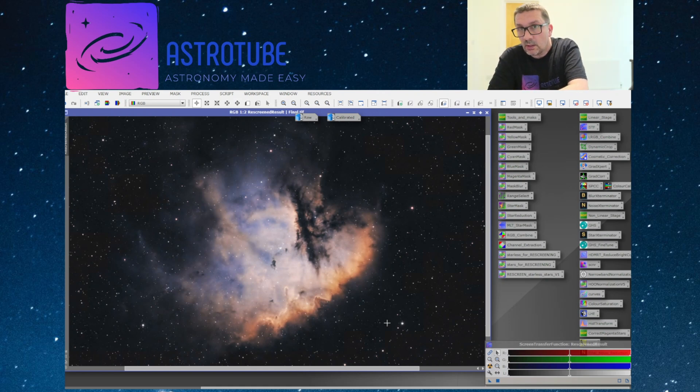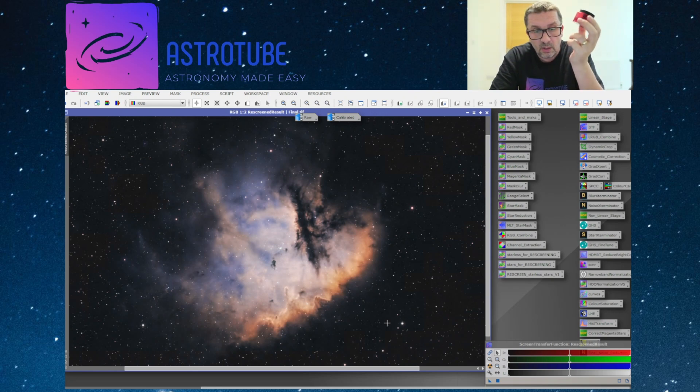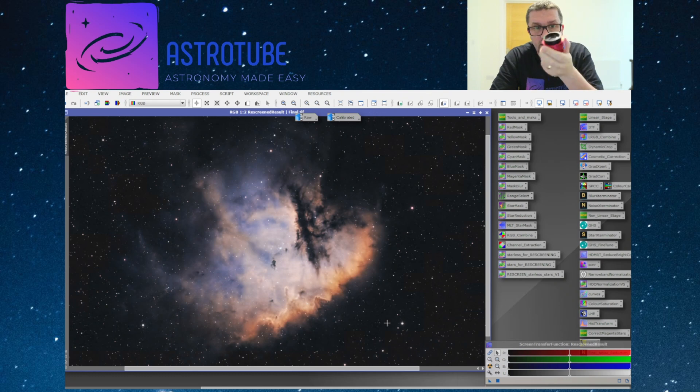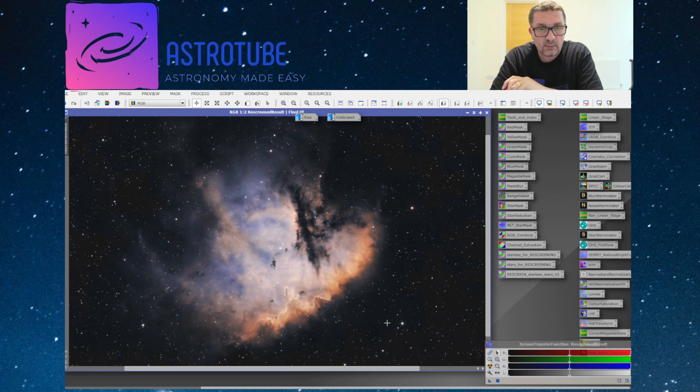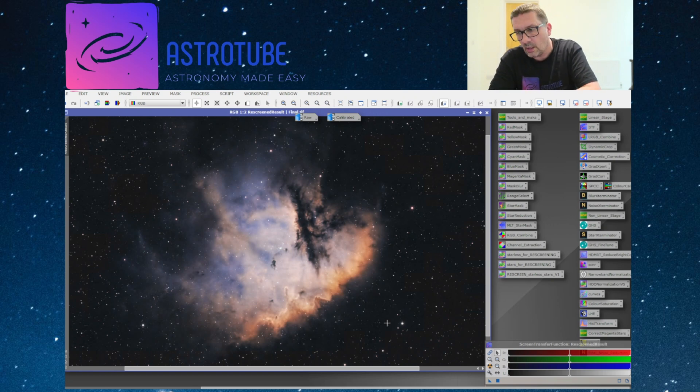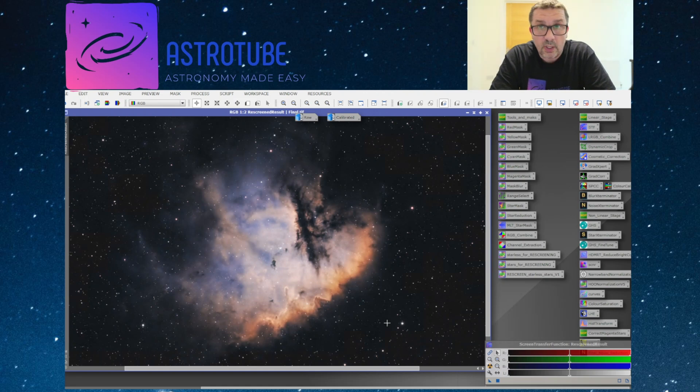So to answer the question, can we use these little cheap planetary cameras for DSO work? I would say absolutely yes, 100%. And given that the image we're looking at is only about two or three hours worth of data, I think it's done an absolutely fantastic job.